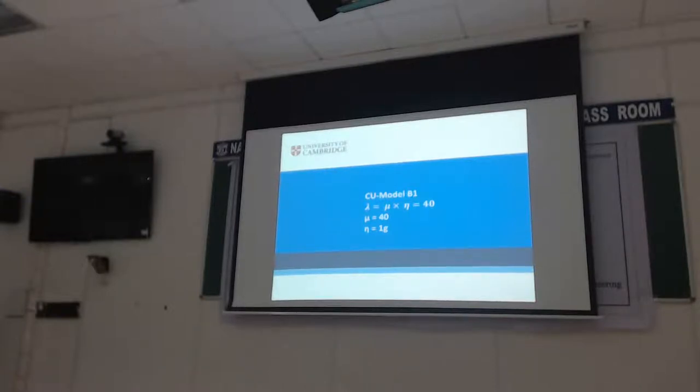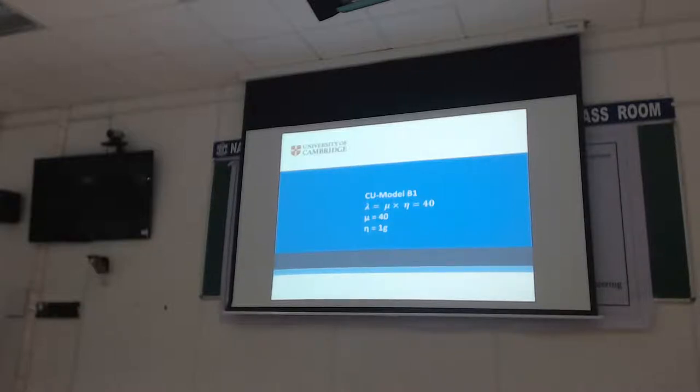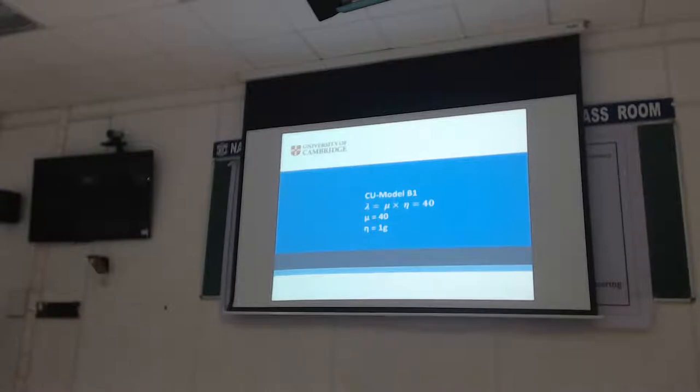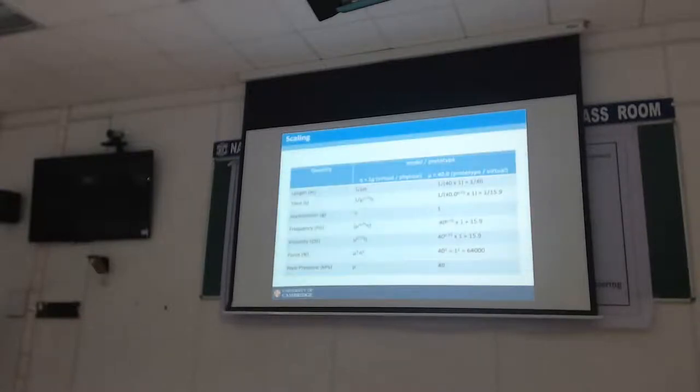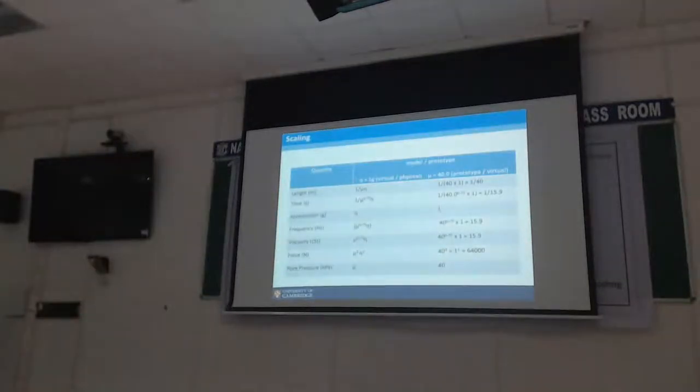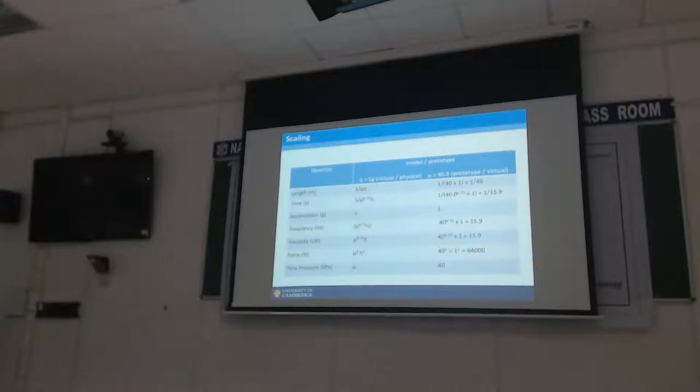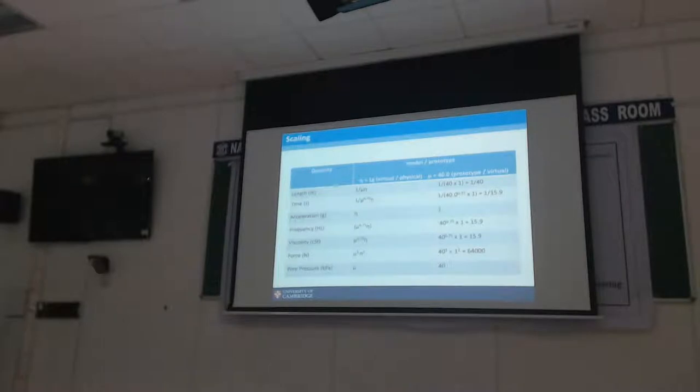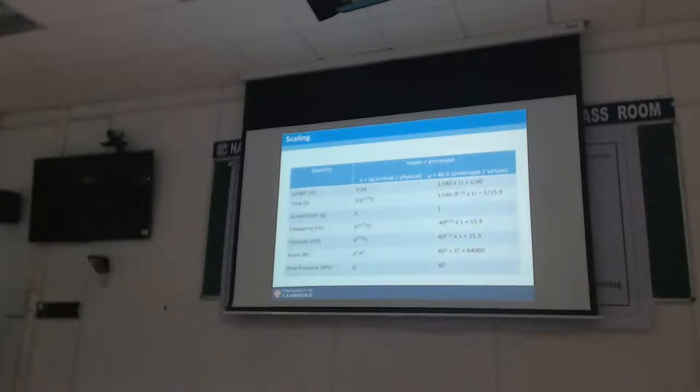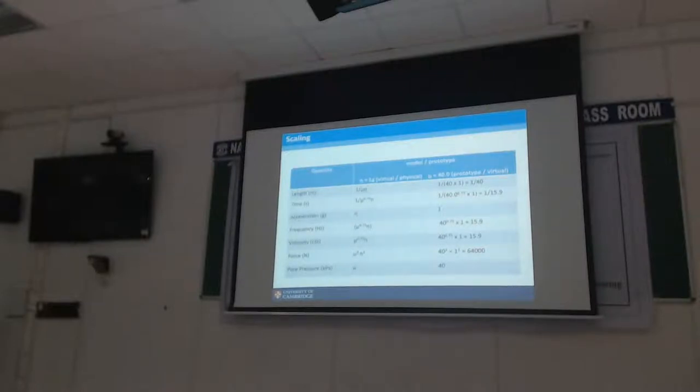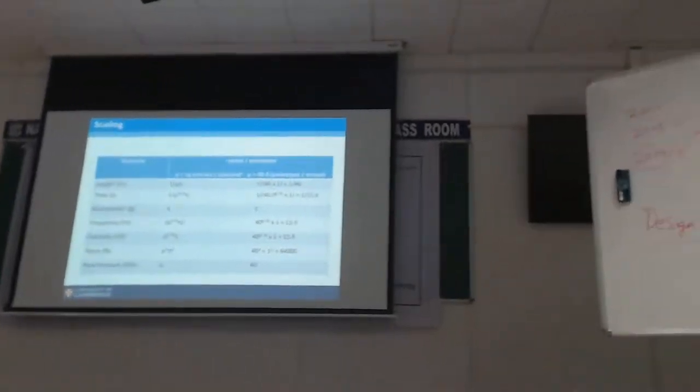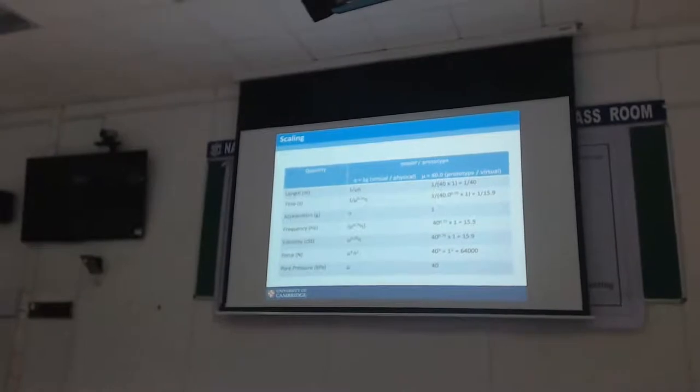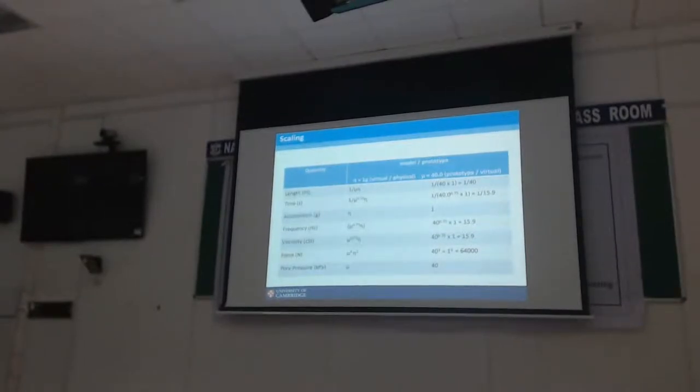The second model we tested - we want to do this test at 1G, which means my mu factor is 40. You work out the same partial scale factors. Length becomes 1 over 40, time is 1 over 15.9, acceleration is 1, frequency is 15.9, so I need to apply my earthquake at 15.9 Hz. It's the same shape but the frequency is now different. Earlier it was 47.6 Hz, now it's 15.9 Hz. Same identical model we prepared as before, same cutting technique and saturation.